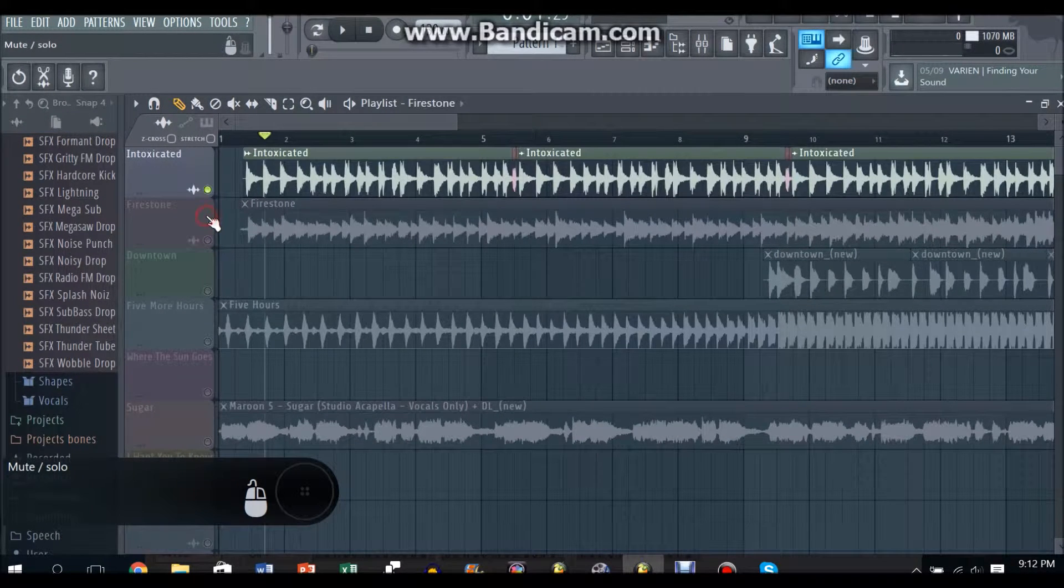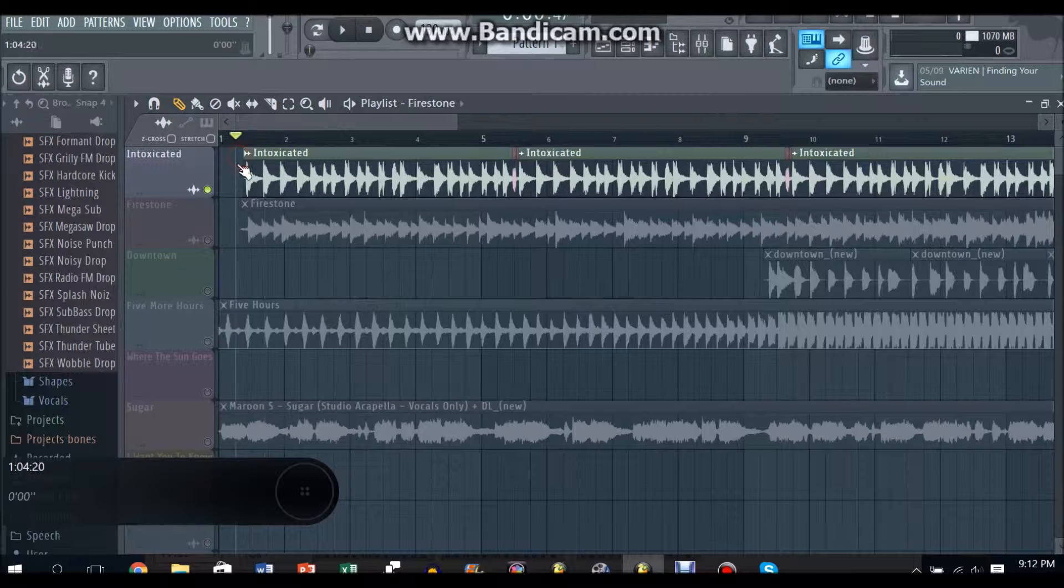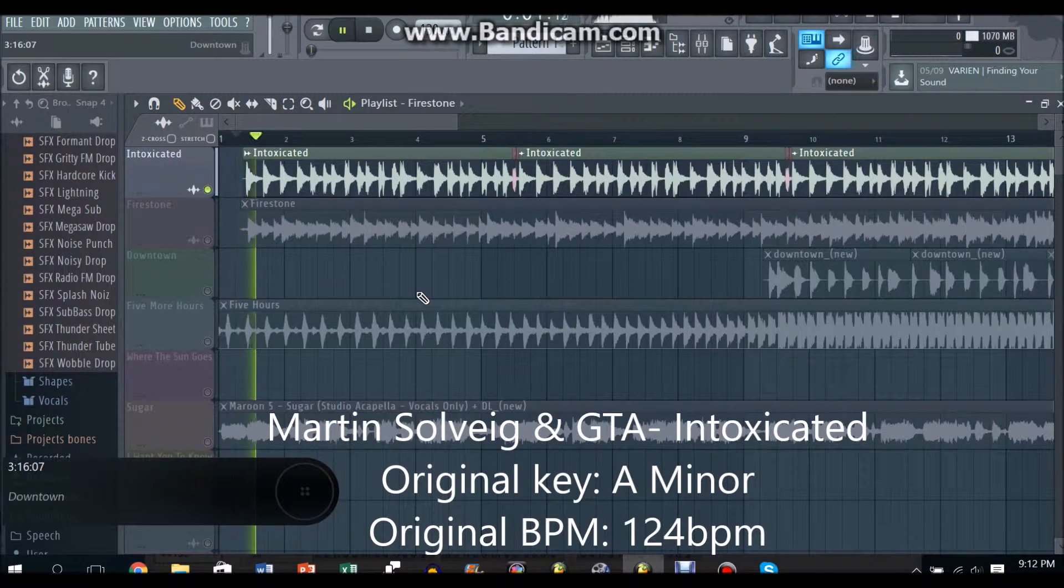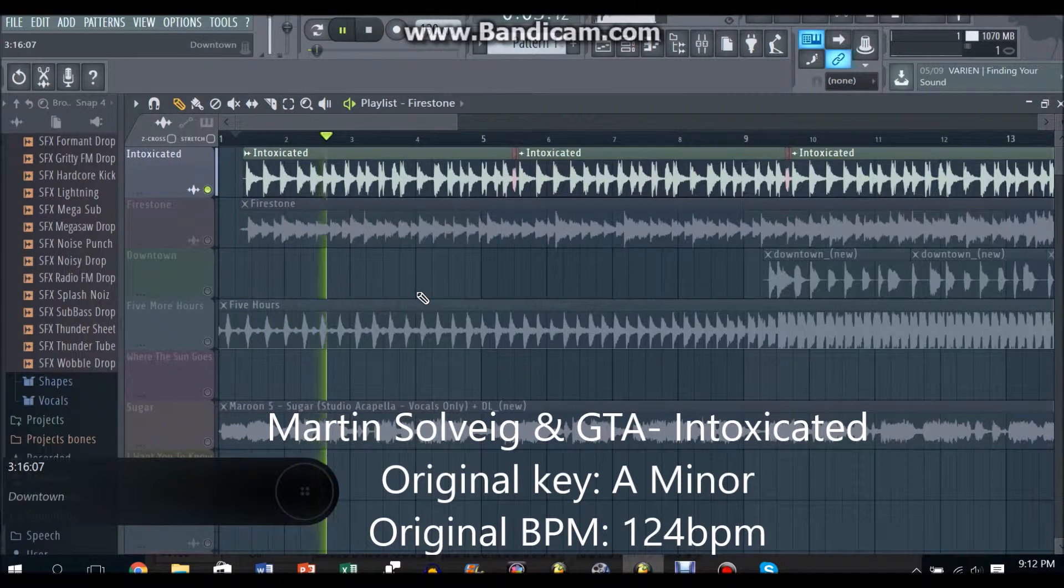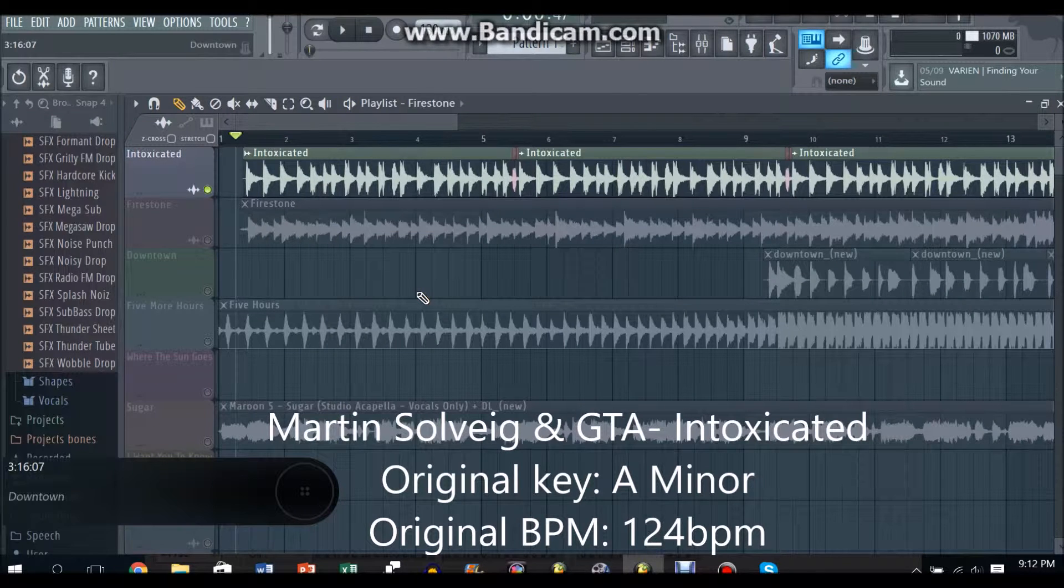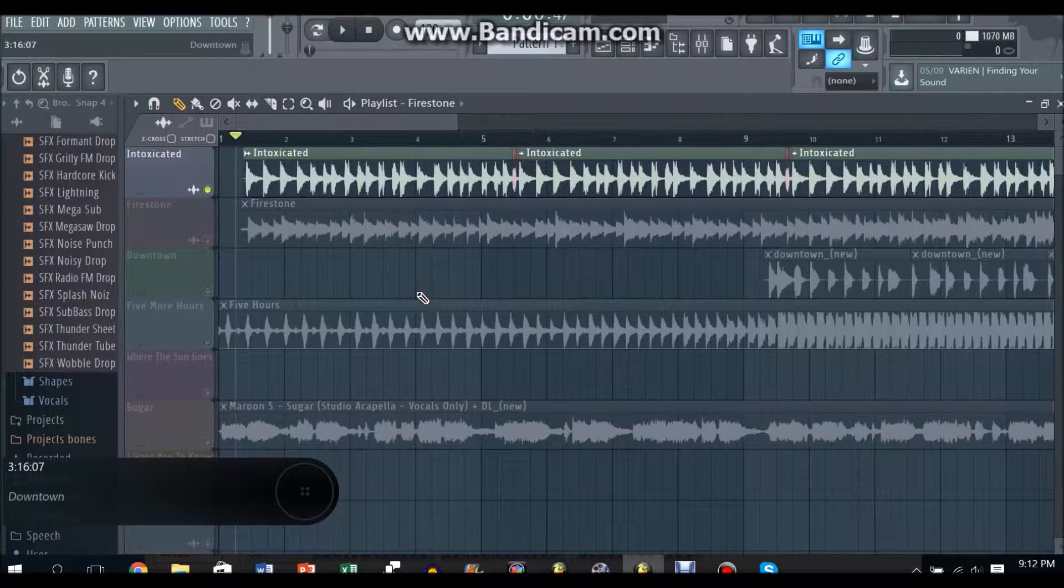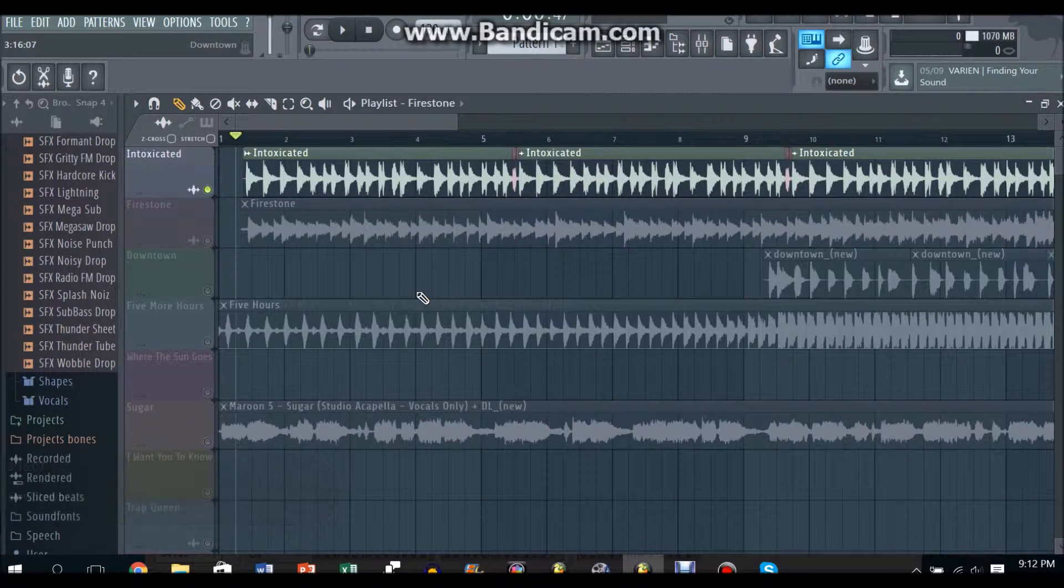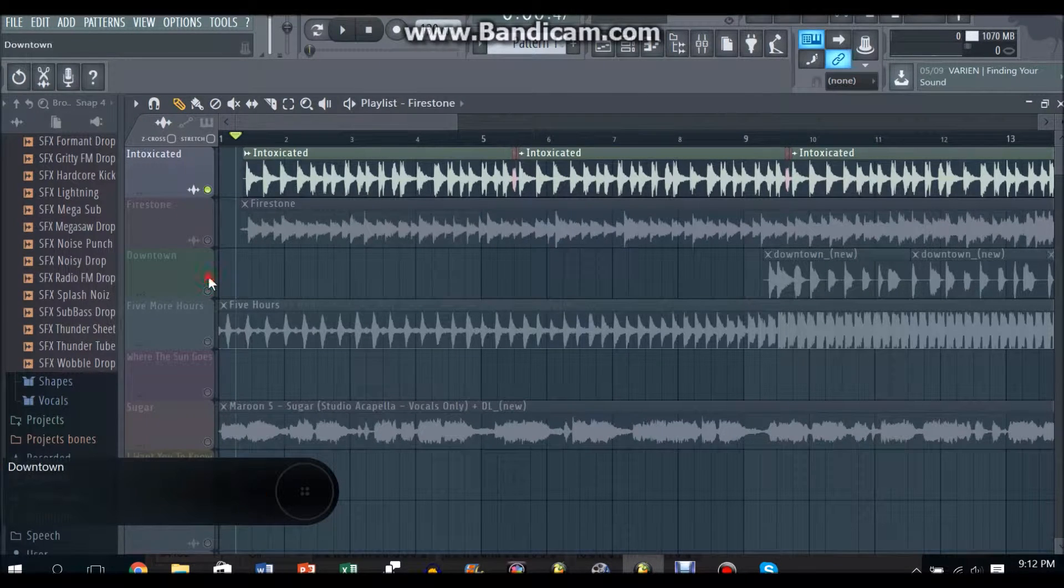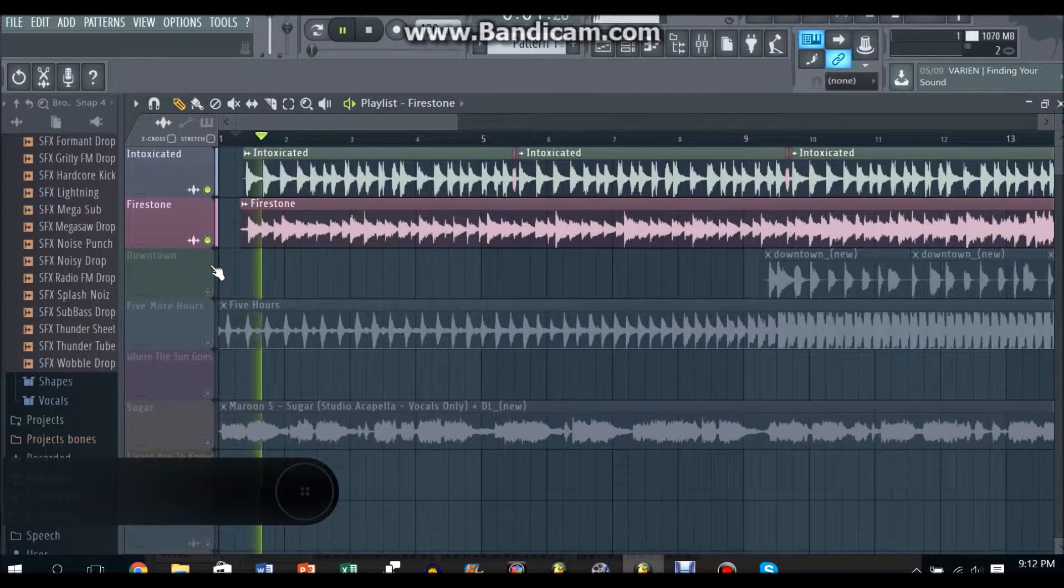And the next part, the most important part of it was Intoxicated which was the brass section. And yeah this is about 125 to 126 beats per minute, so just go in between those two numbers and it should go nicely along with Firestone. So if you have to put both together it sounds like this.